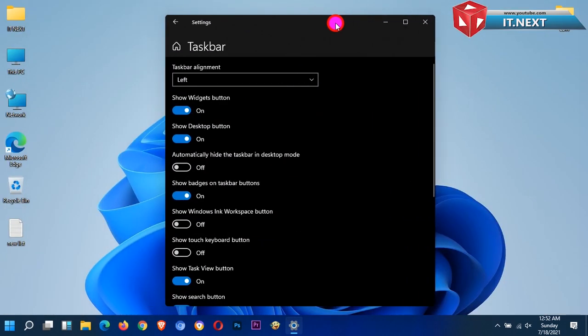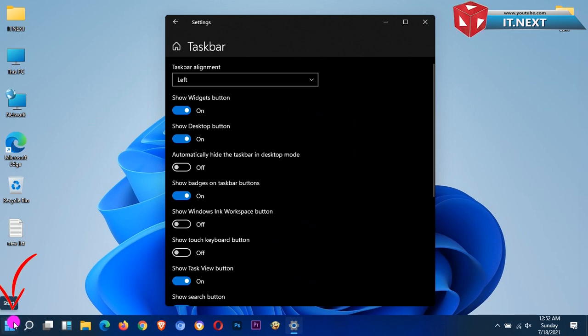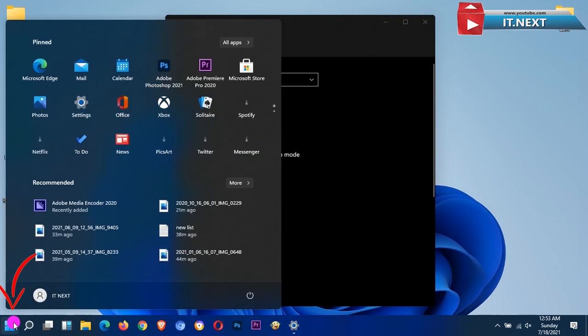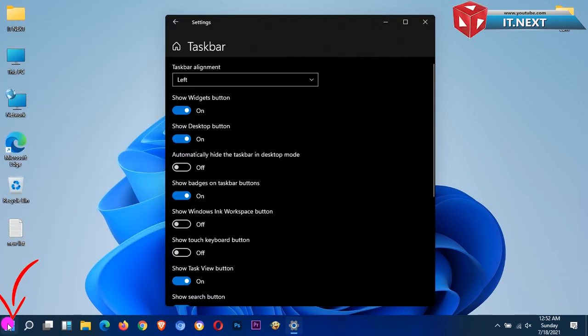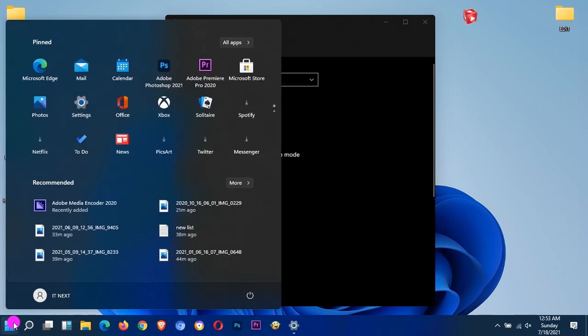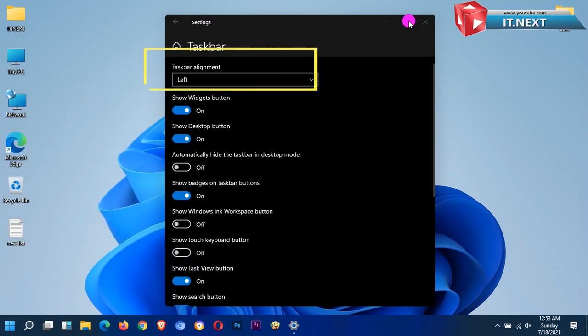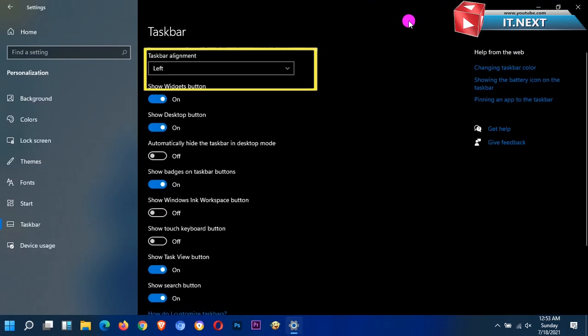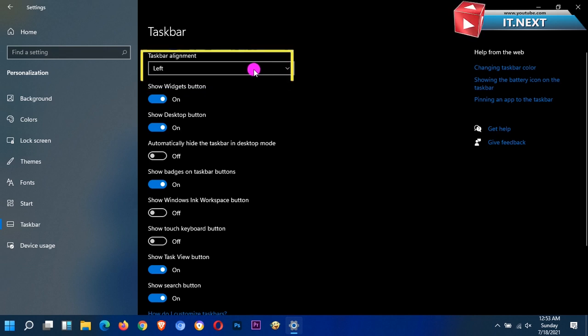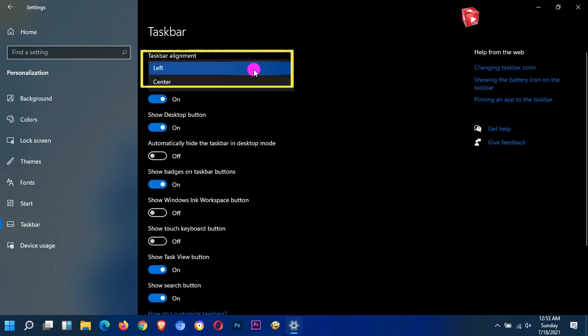Now you can see when I choose left, the taskbar will move from center to left, and this looks like Windows 10. When I go back and select center, it will just go back to its default.